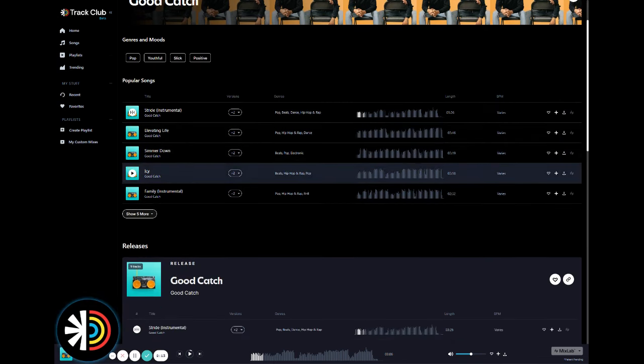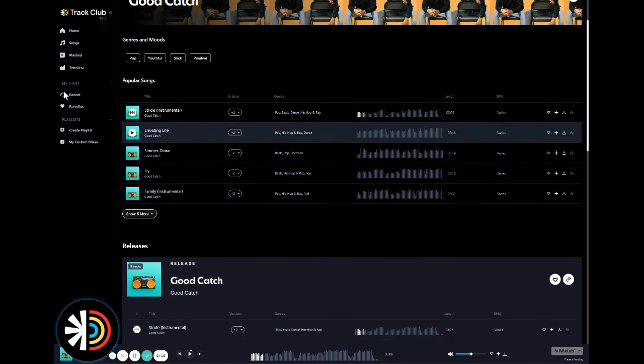So let's give another song a listen. Let's listen to Elevating Life by Good Catch here.